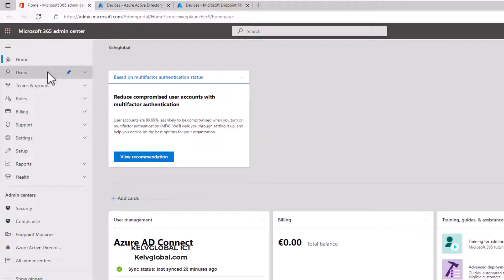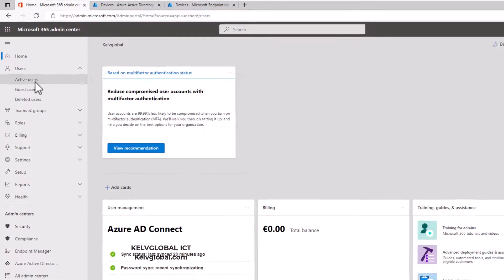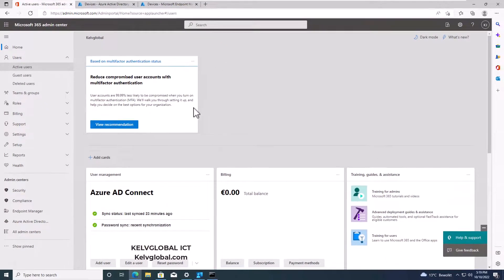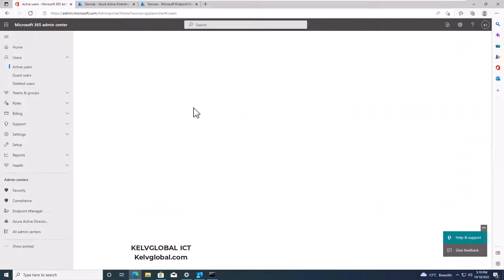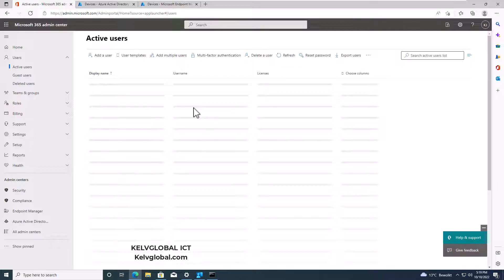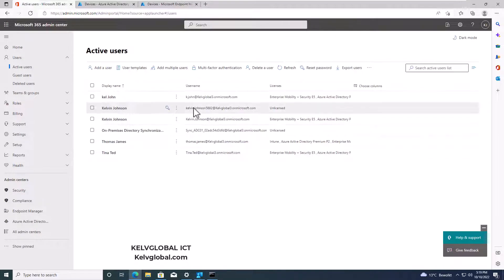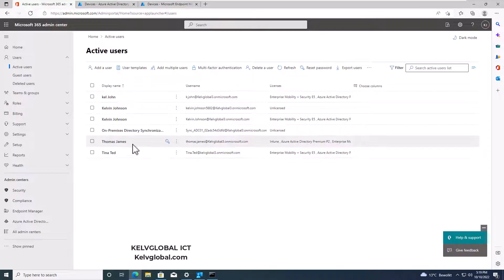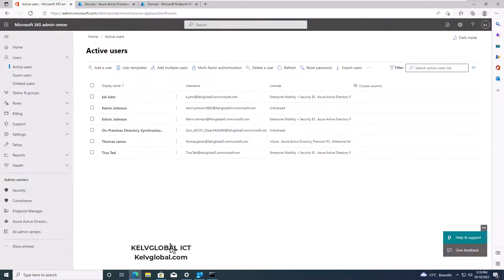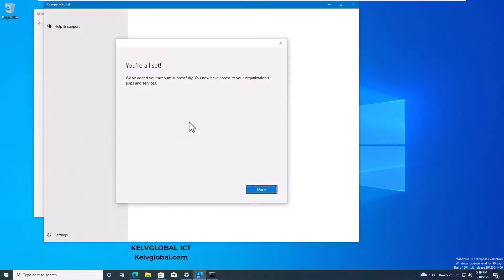Mind you, the user should actually be assigned the Intune license to be able to use Microsoft Intune. If not, the user will not be able to log on. You can see we have Thomas James here, who has the license to use Intune. Let's go back into the Company Portal.